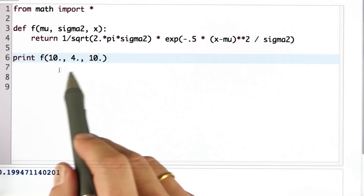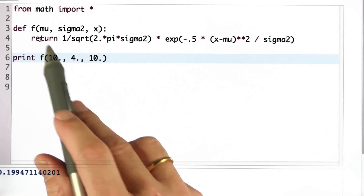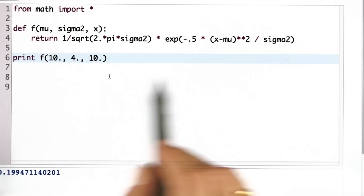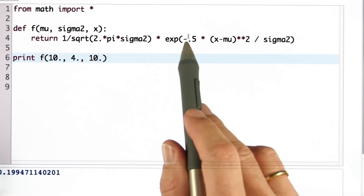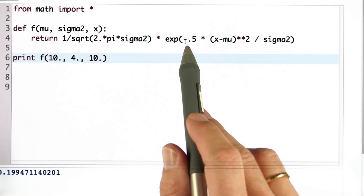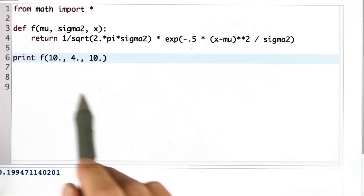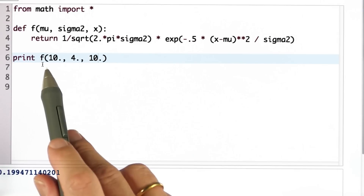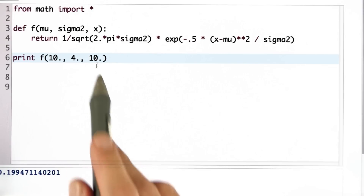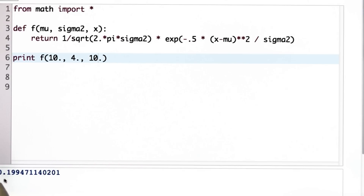The answer is to set x to the same value as mu, in which case this expression over here becomes 0 and we get the maximum — we get the peak of the Gaussian. So we set x to the same value as mu, to 10, and the output is approximately 0.2.